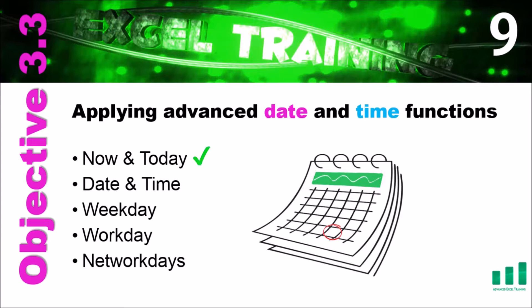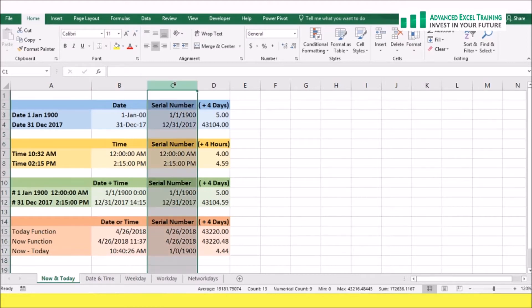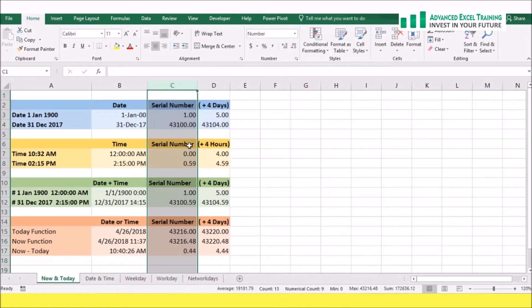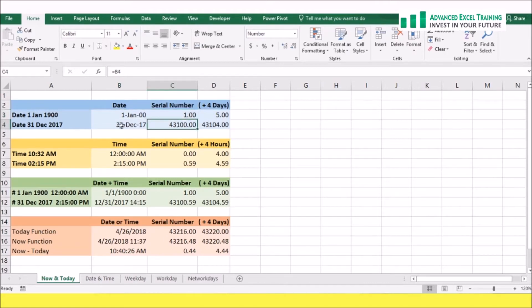We'll be looking at the NOW and TODAY functions, the DATE and TIME functions, the WEEKDAY function, the WORKDAY function, and the NETWORKDAYS function. You can use the DATE and TIME functions in Excel to convert dates and times to serial numbers and then perform calculations with those numbers. Excel uses serial numbers to represent a specific date and time. If we change the cell format to numbers, it begins with the 1st of January 1900 as the starting date and counts the number of days that have passed since then to get the serial number.